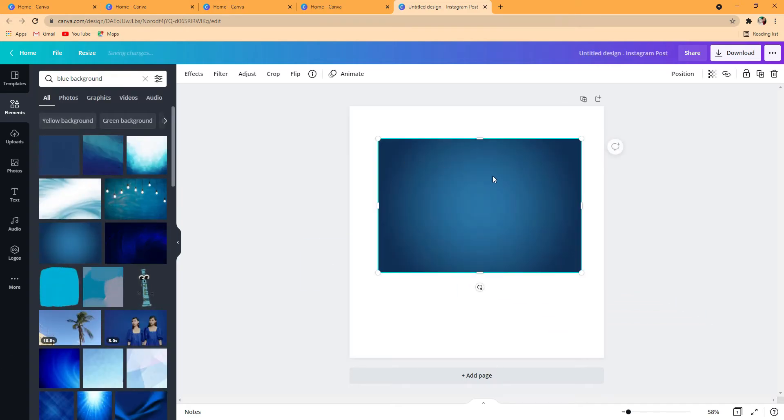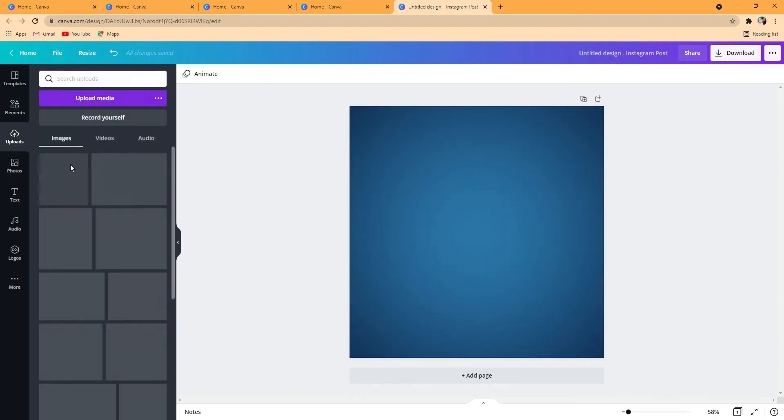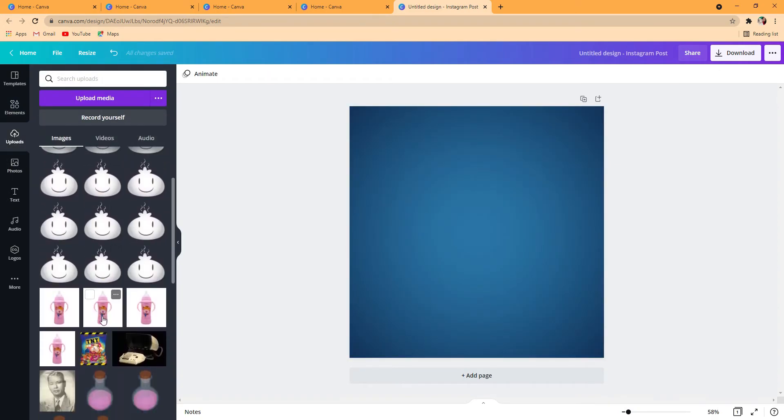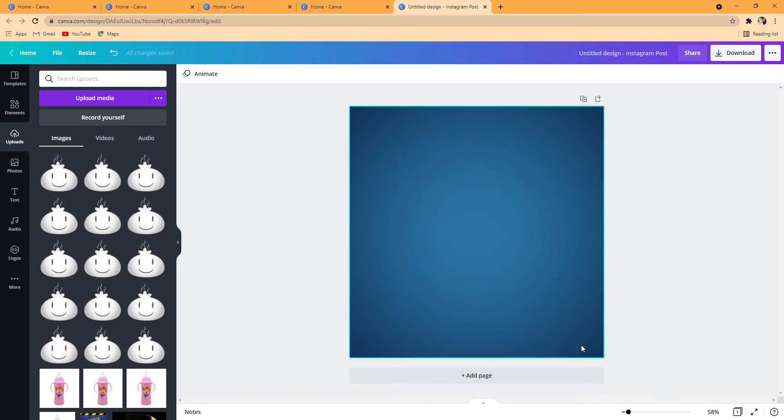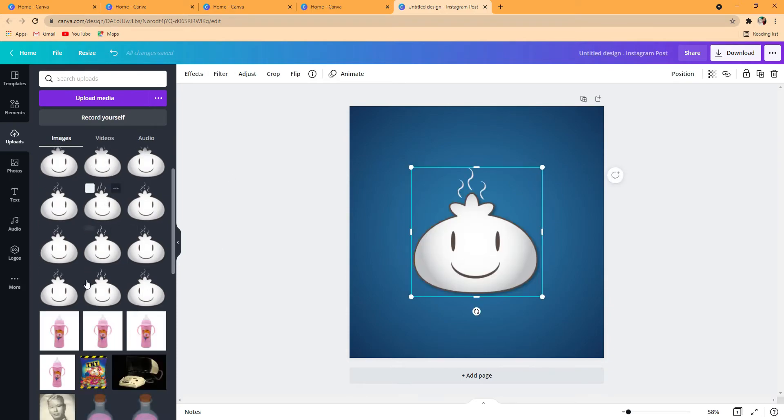If you've already made like an Instagram post or something else, a picture and you want a character from that story to be in your stop motion, you can always look at your uploads. I'm going to use this guy.